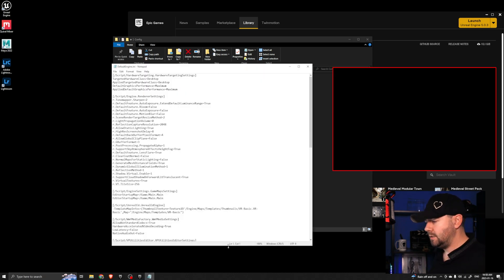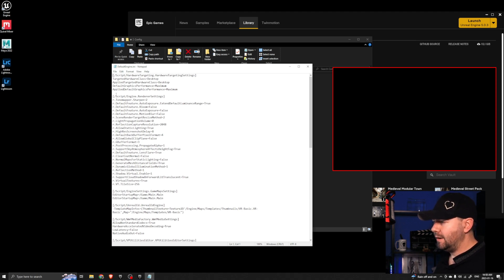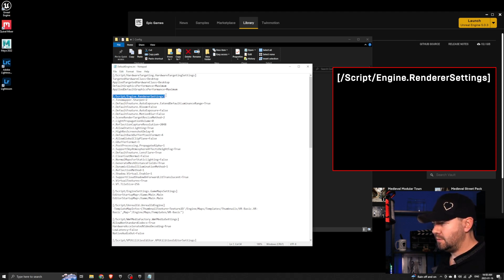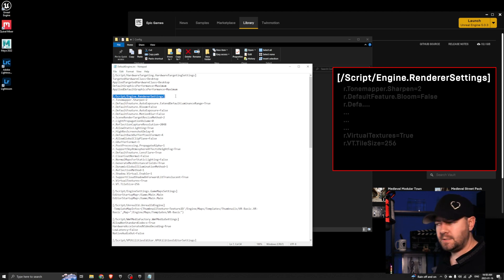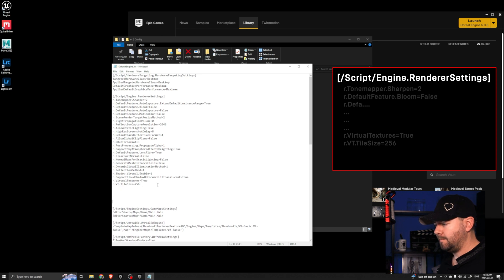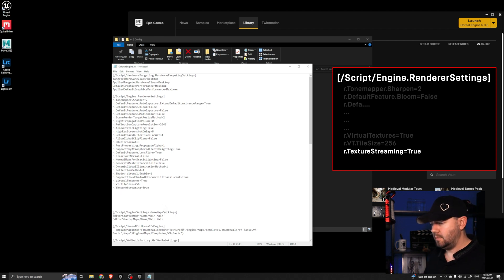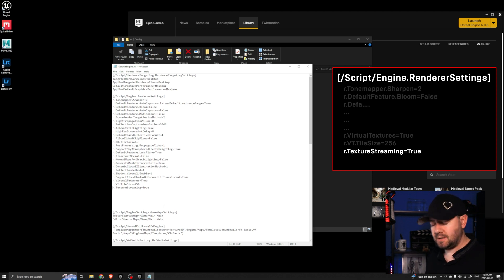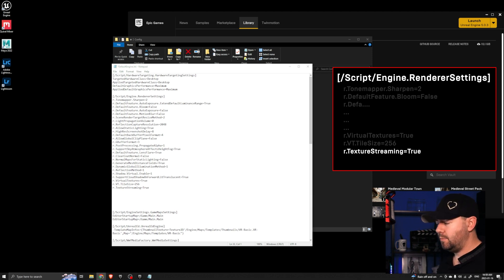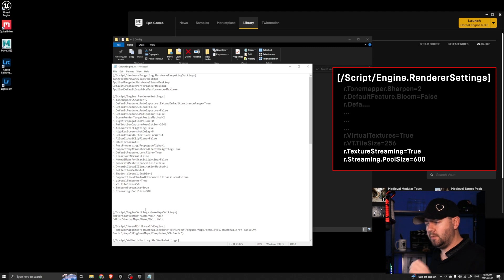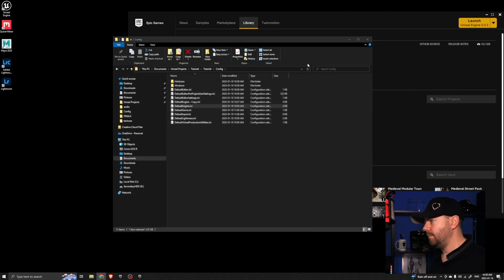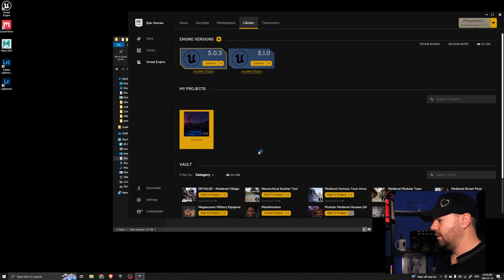Don't worry, this looks complex but it's really not. The thing you're looking for is in square brackets: /Script/Engine.RendererSettings. You want to paste two things down at the bottom there. The first one is to tell it that we are using texture streaming: r.TextureStreaming=True — make sure you get the capitalization correct, copy it from below and you'll be fine. The second one is similar to what we already used — we want to set the value: r.Streaming.PoolSize=600. Save that, close it down, come back to Unreal, and launch it.